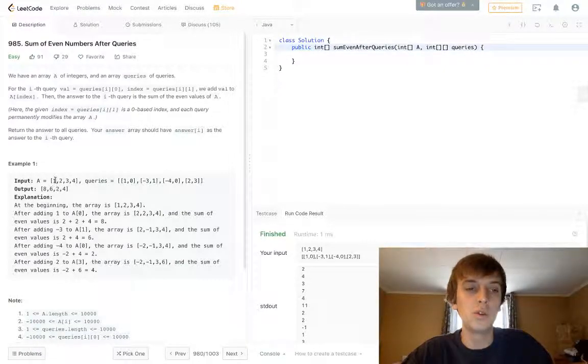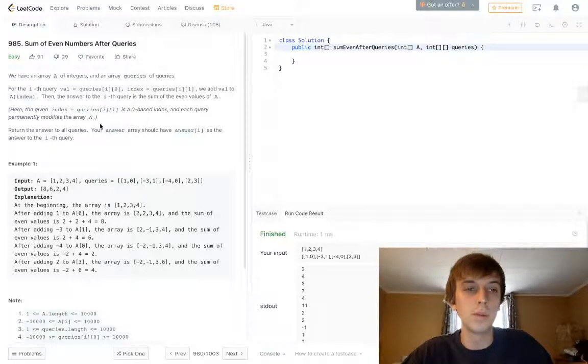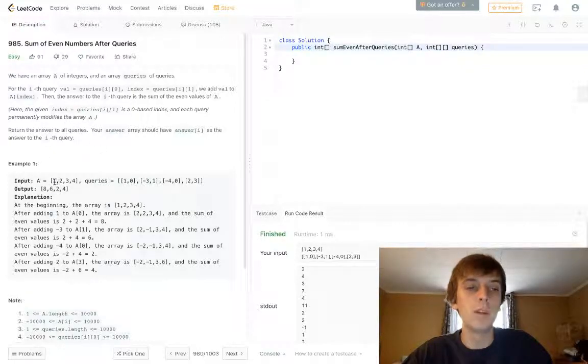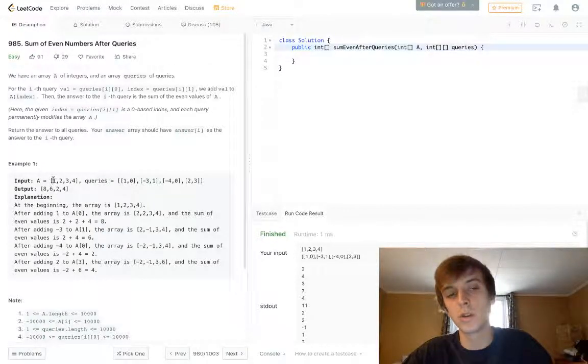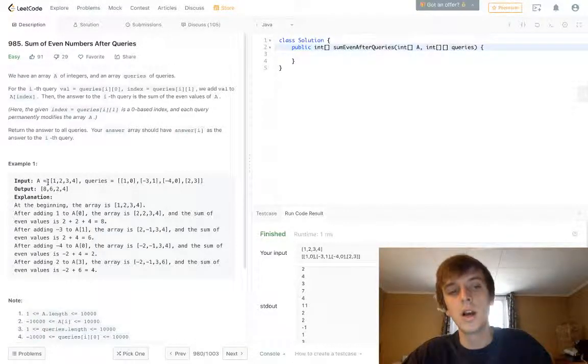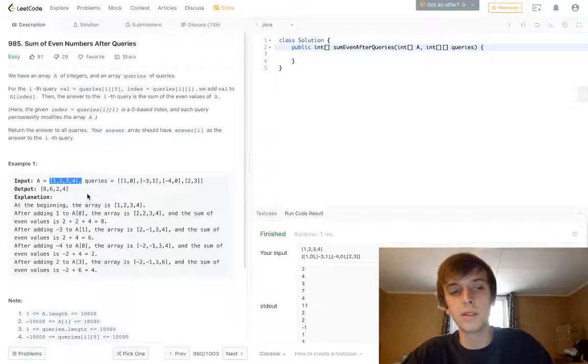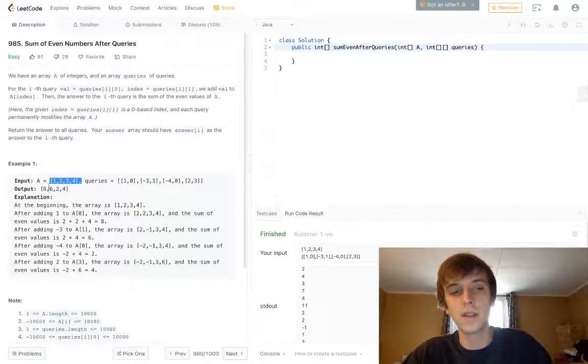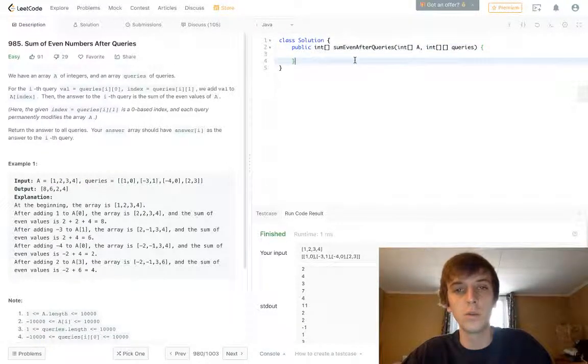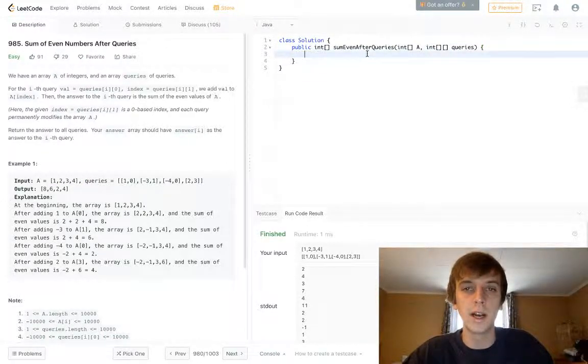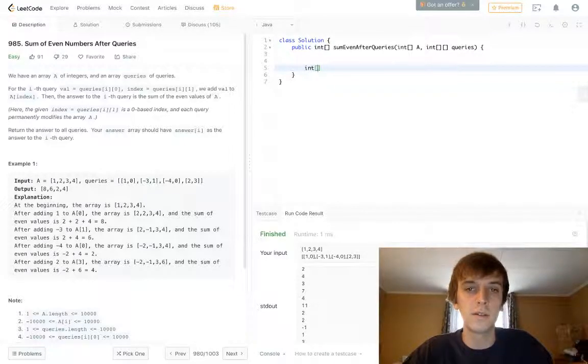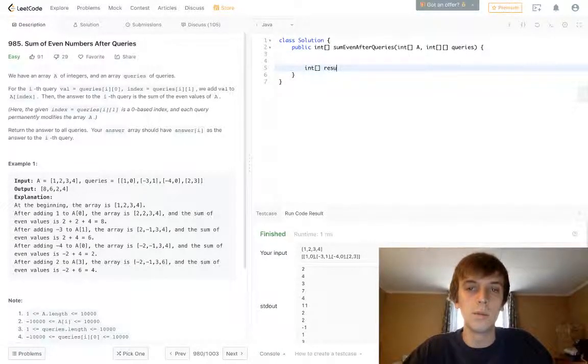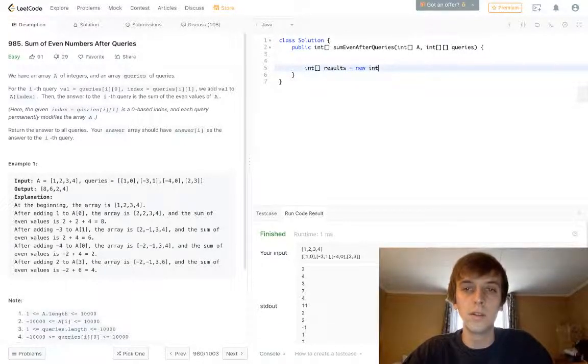That 2 is going to remain permanently. It's a permanent modification. And what we do is every time we do one modification, we're going to sum up every element in this list and then put it into a results array, an output array. So we're going to have int results equals new int of A.length.